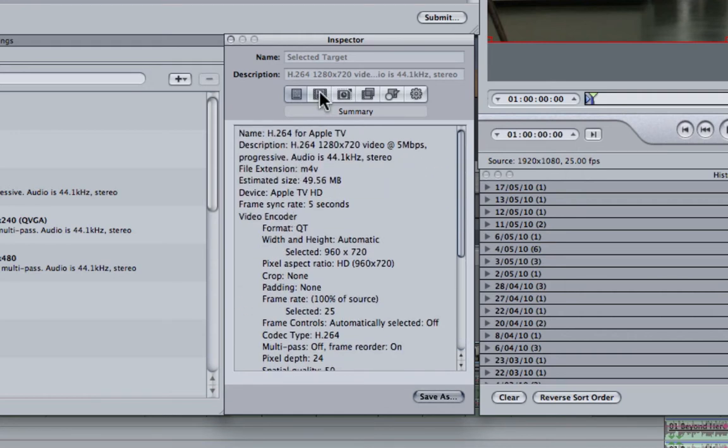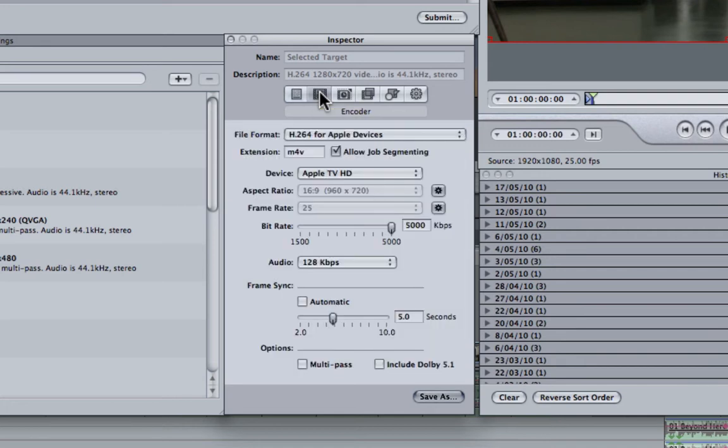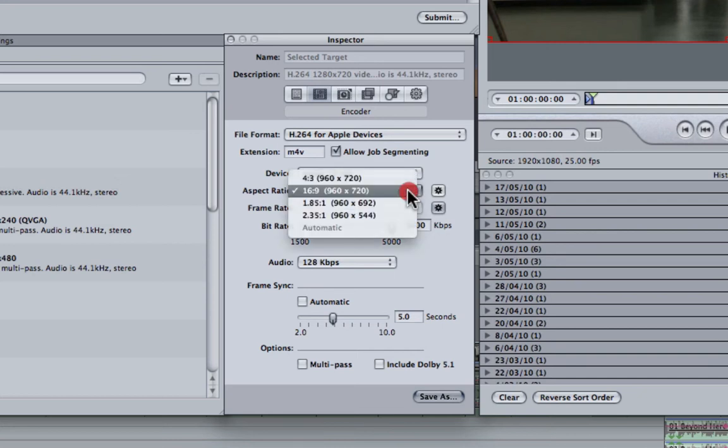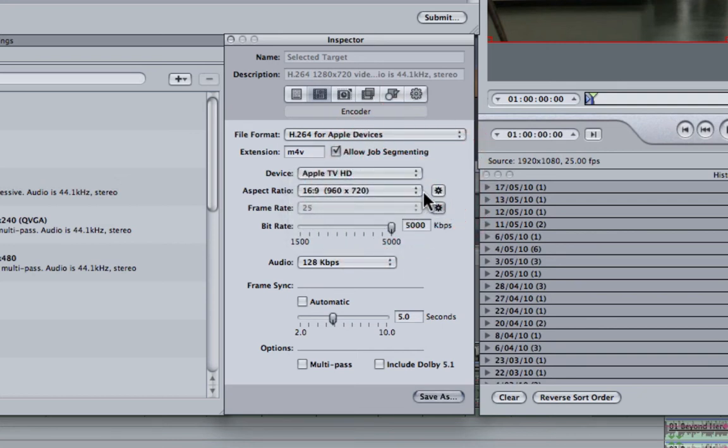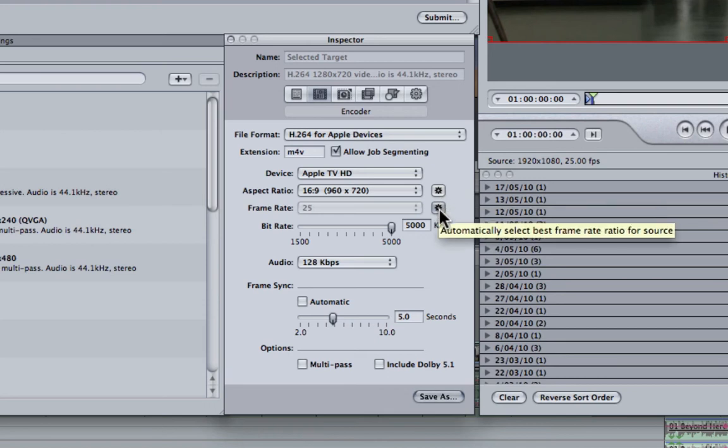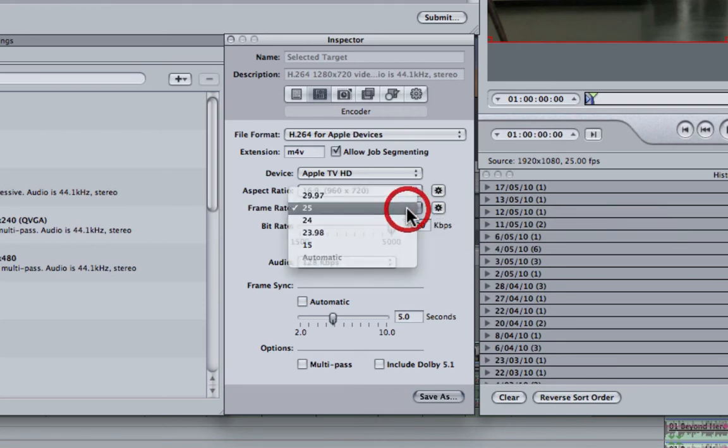If we click on the next tab along which is the encoder settings we can actually change these. So I'm going to export this as 1960x720 which was the default. Can also change things like the frame rate. Of course 25 is correct.